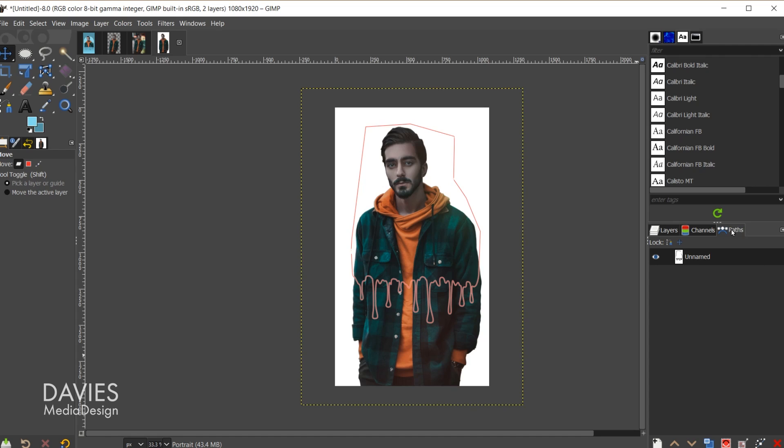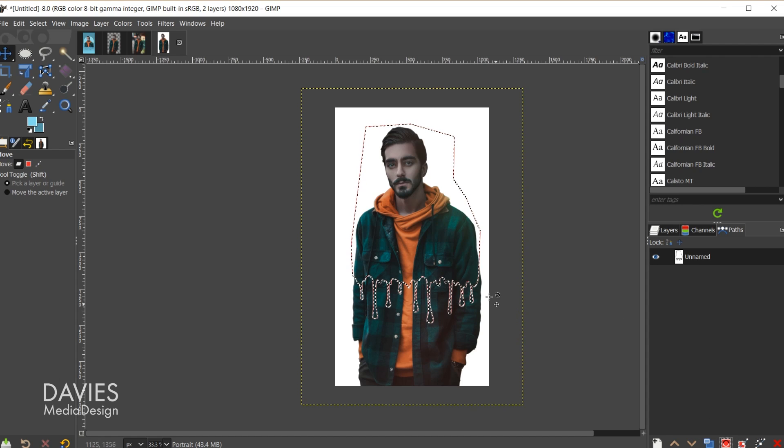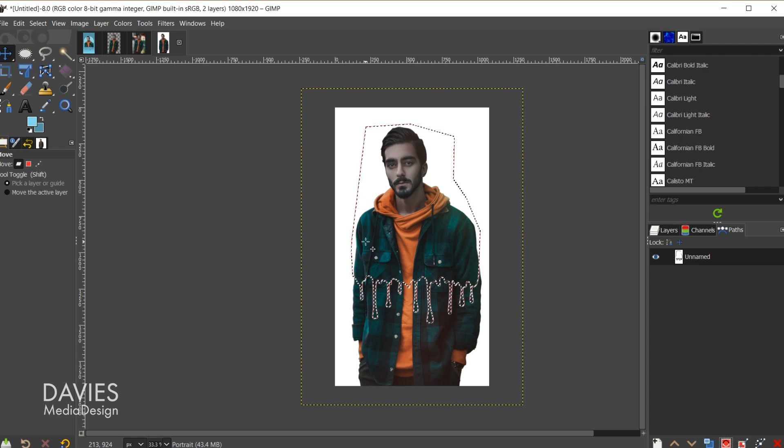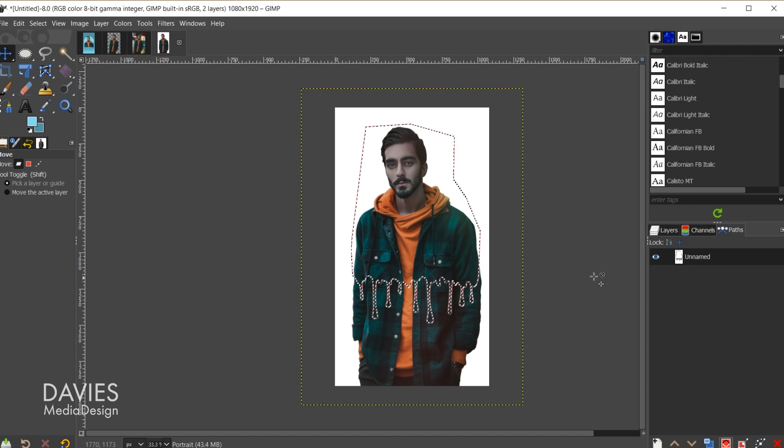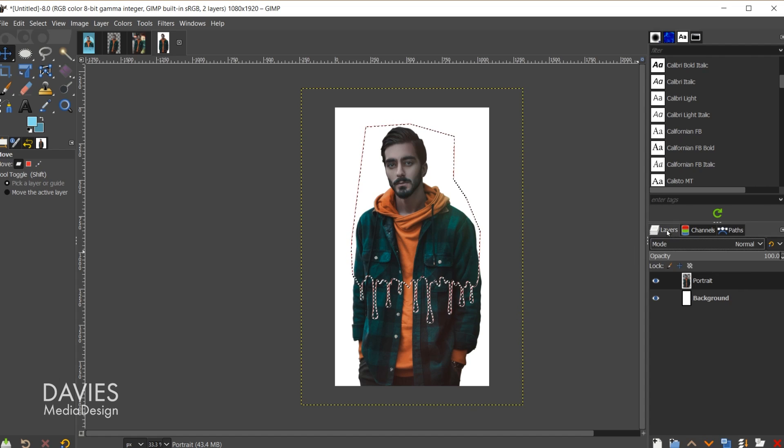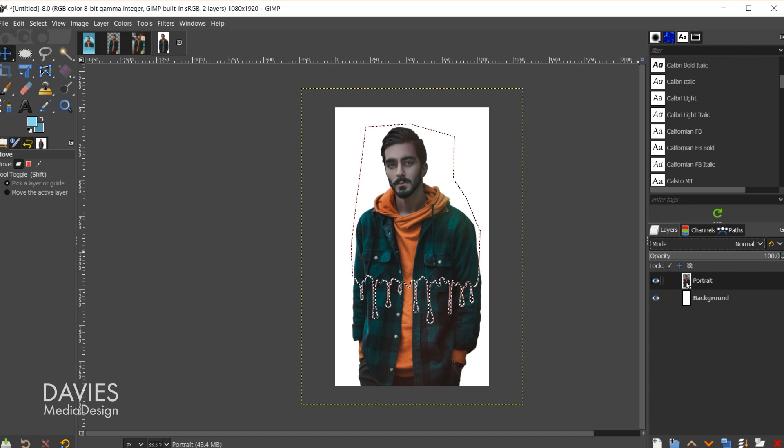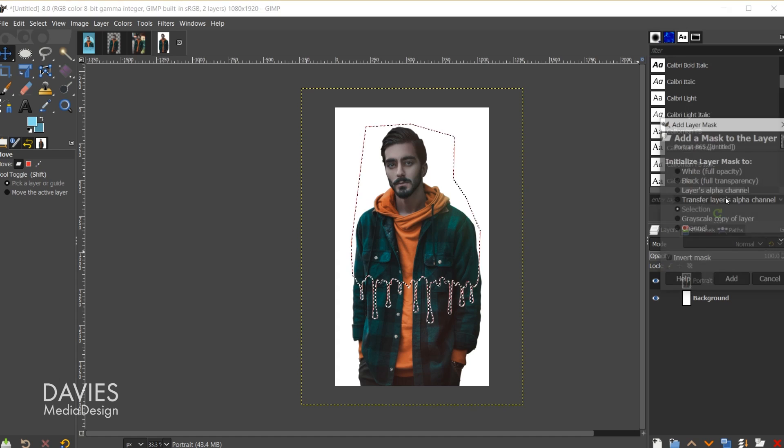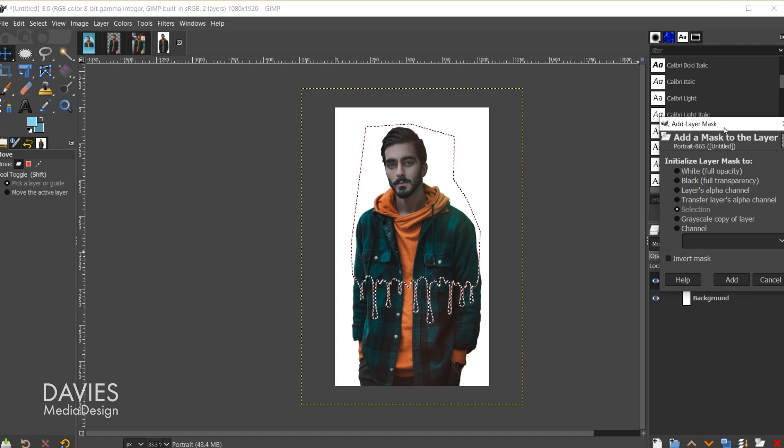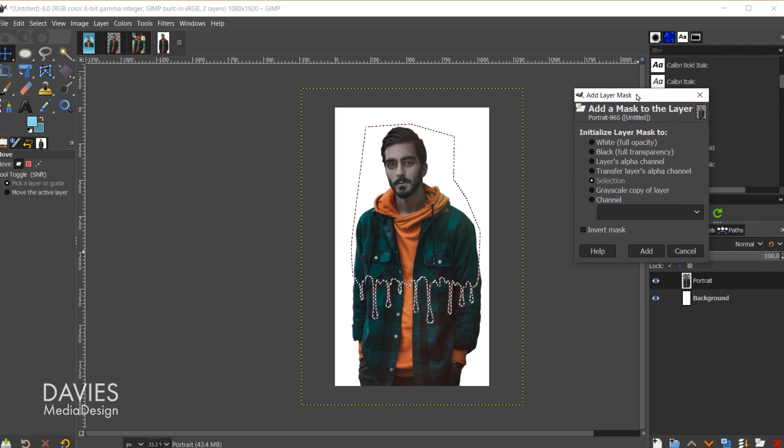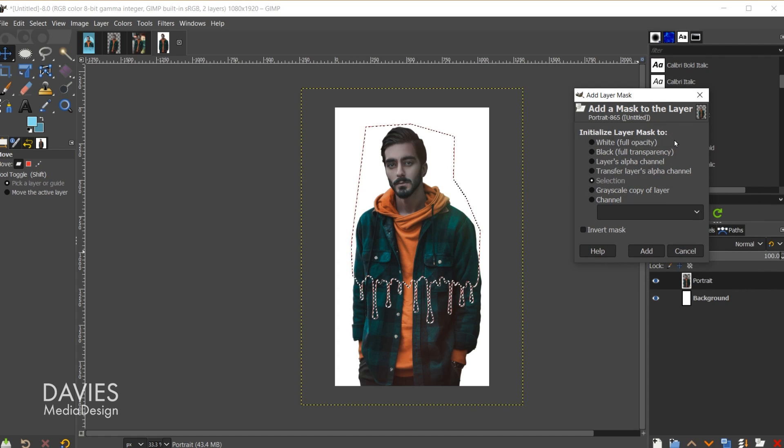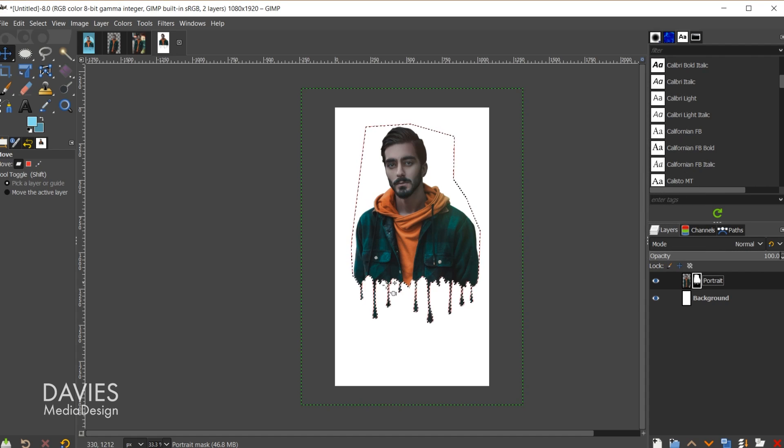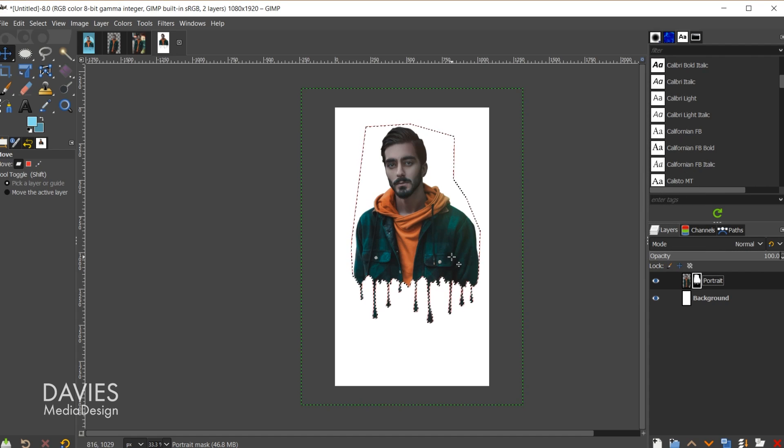So what I'll do is come over here to my paths tab, and I'm going to come down here and click to convert this path to a selection. So for those of you who drew your own path you will have to complete this step. Convert your custom path to a selection area. Then I'll come over to the layers tab, and on our portrait layer I'm going to right click and go to add layer mask. I'm going to choose selection under initialize layer mask 2 and click add. There you'll see everything outside of that path has been hidden, so I'll hit ctrl shift A to deselect that.